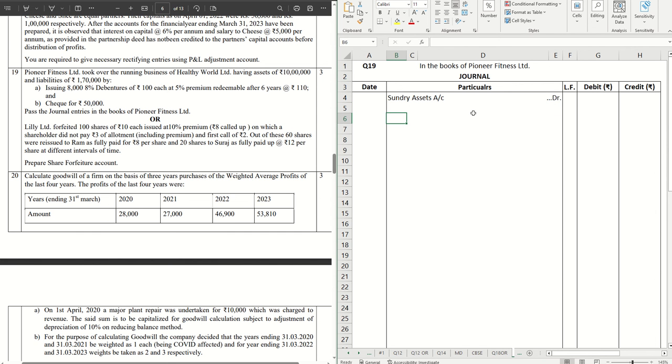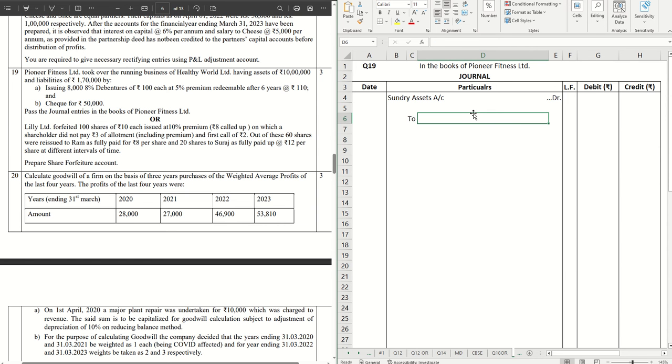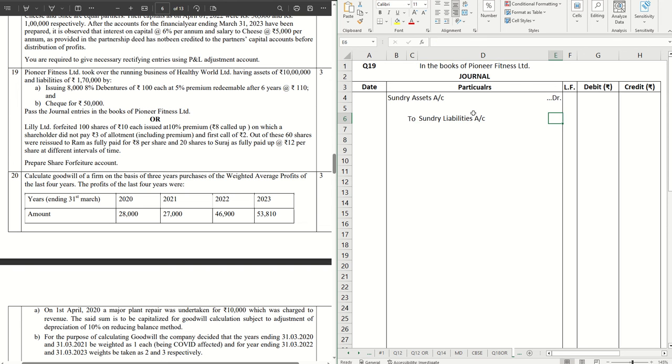We can verbally calculate the purchase consideration that is not given straight away in the question, so let's complete the rest of the journal. To Liabilities account or Sundry Liabilities account. We can put the value of assets which is given, 10 lakhs.